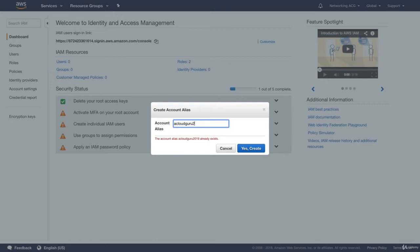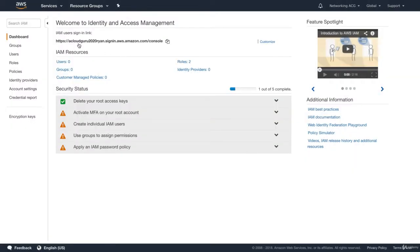Someone has already taken A Cloud Guru 2019, so I'll try 2020 and hit Create. There we go — this has now changed that URL. This is actually a DNS change, so this is a publicly accessible URL that people can go into to sign into this account.